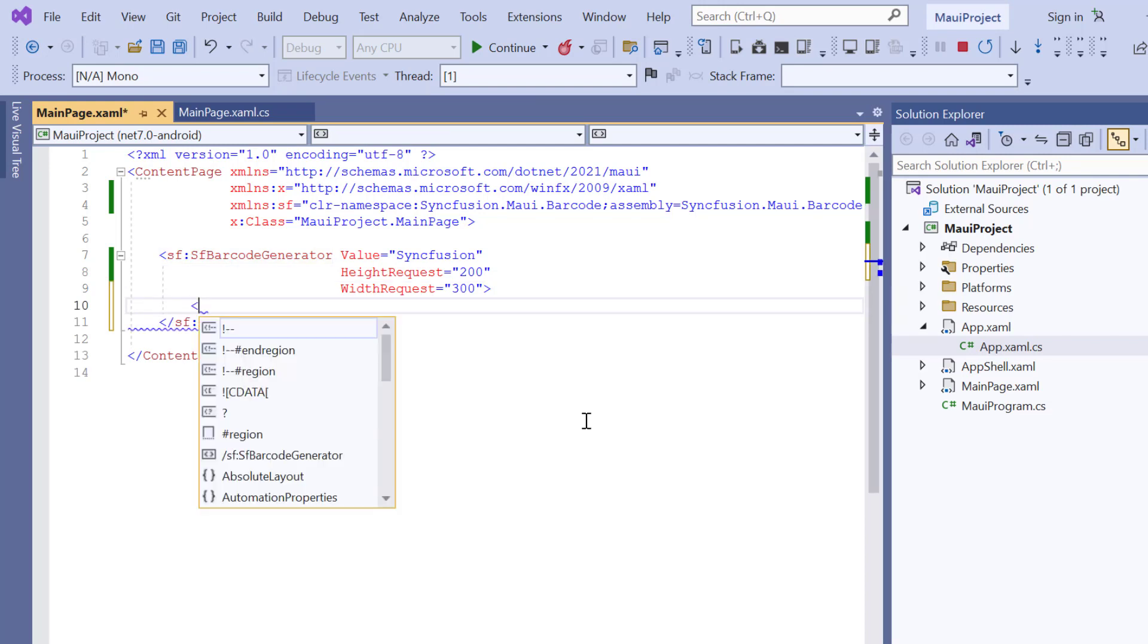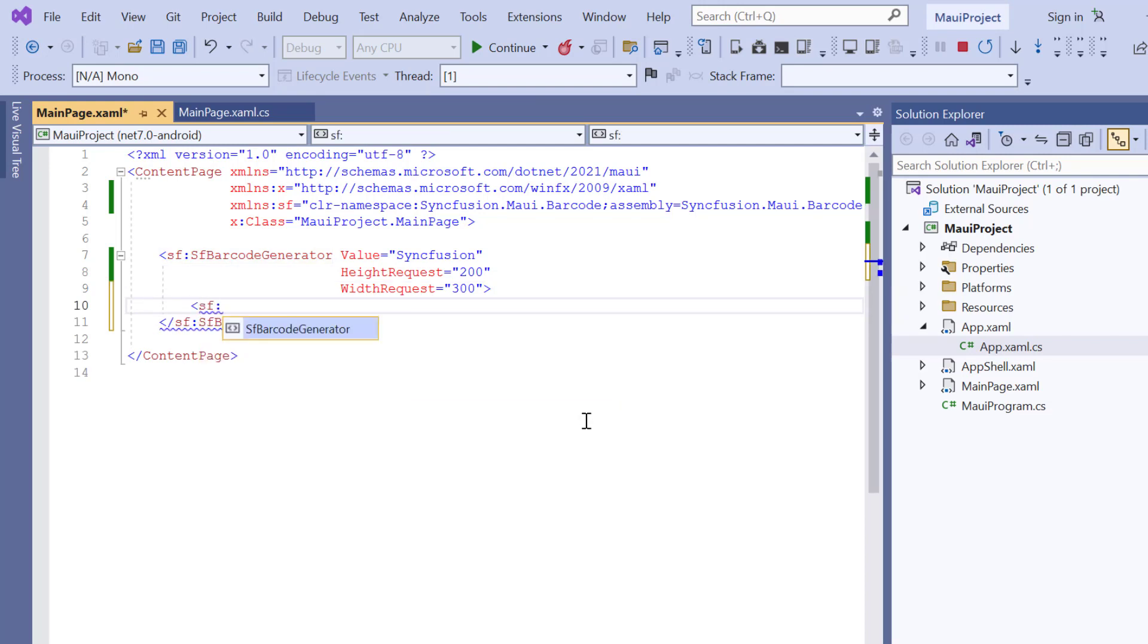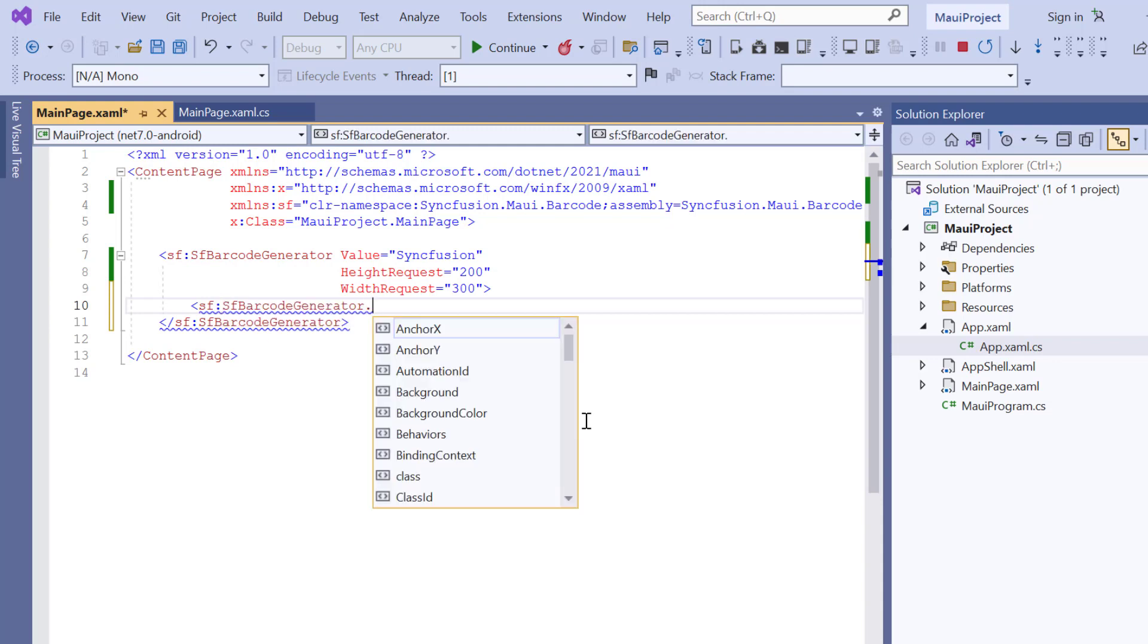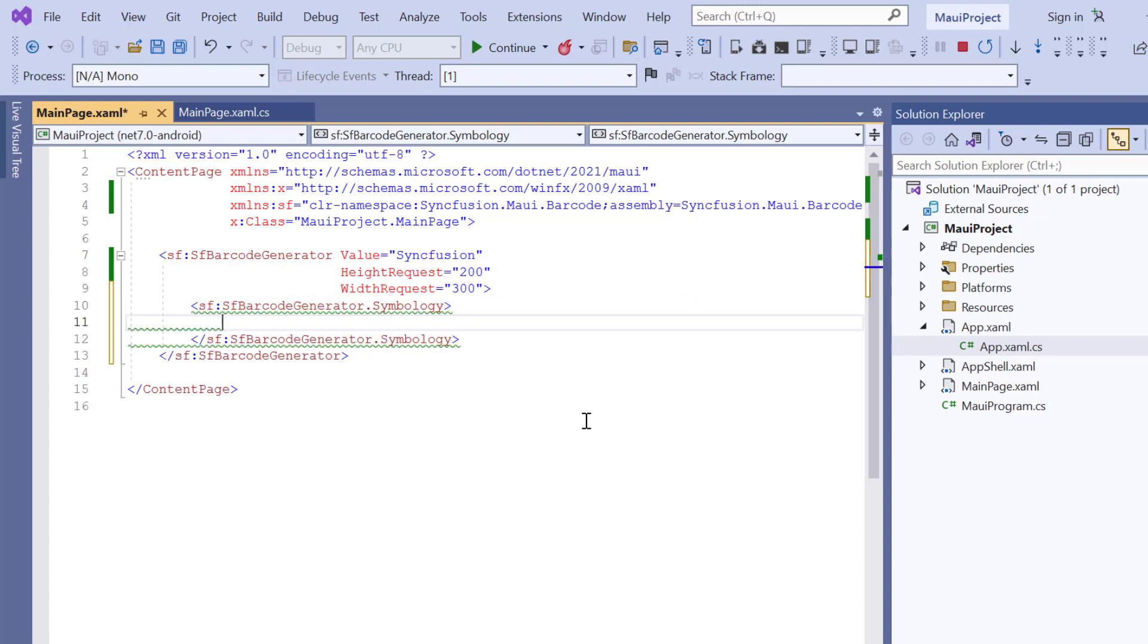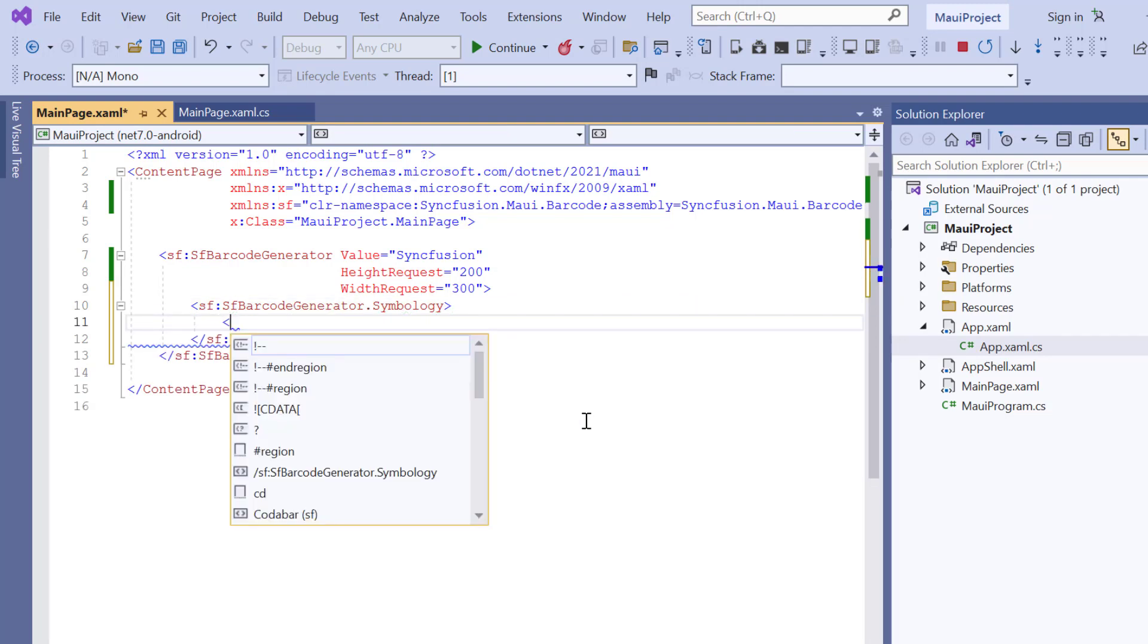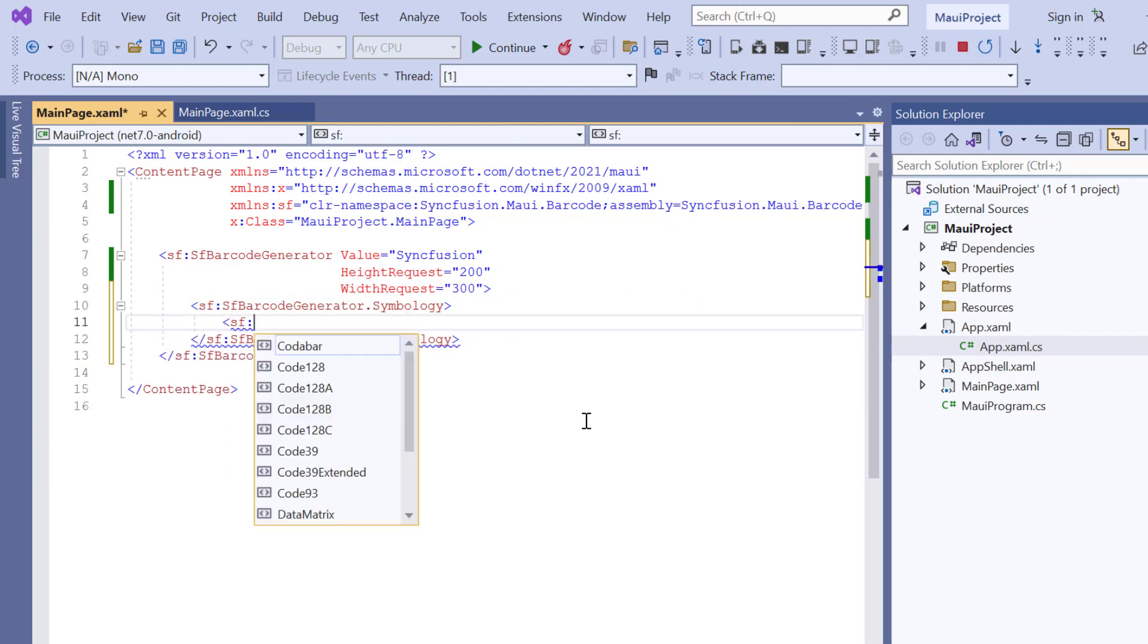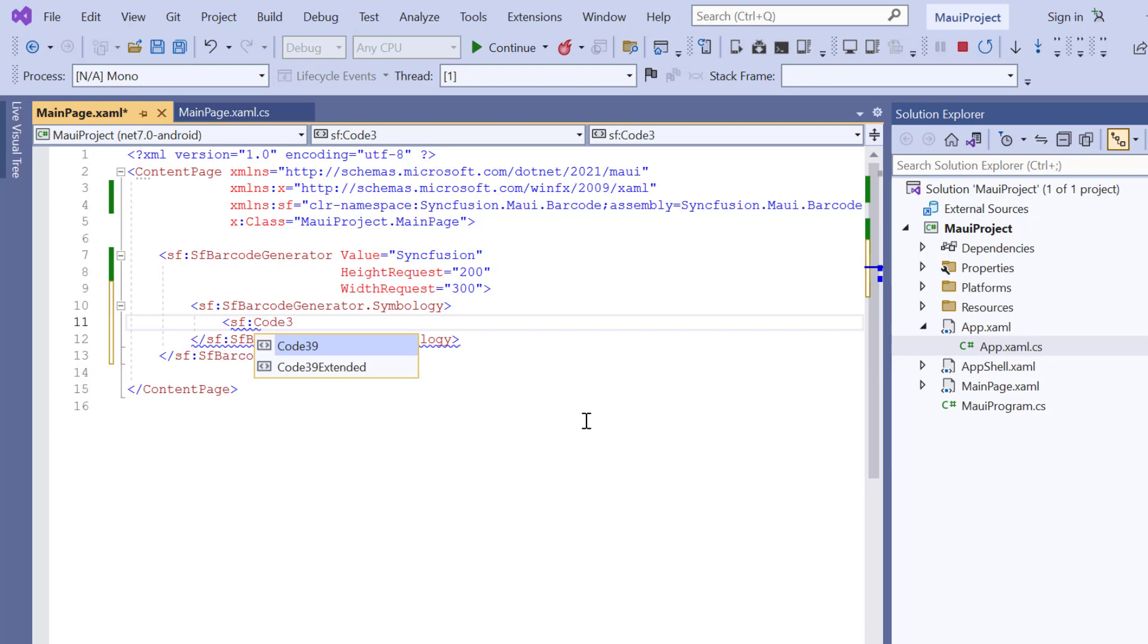So, add the barcode symbology property and specify the barcode type as Code 39. It allows a character set of digits 0 to 9, uppercase alphabets, and symbols like space and so on.